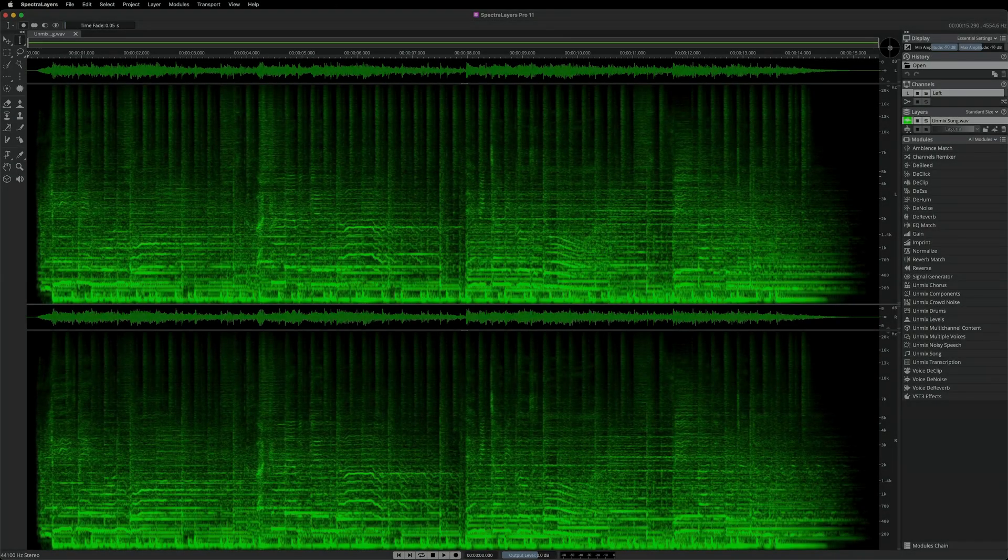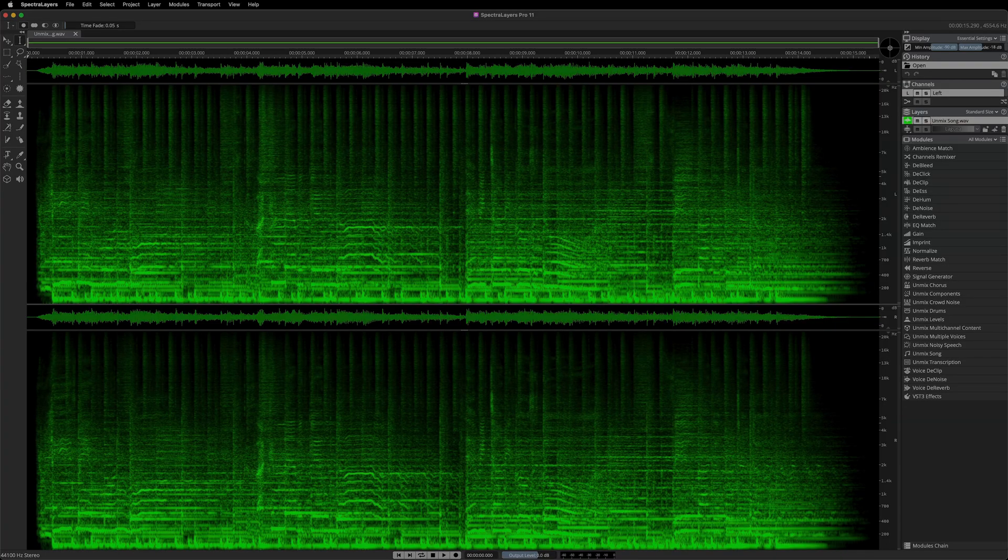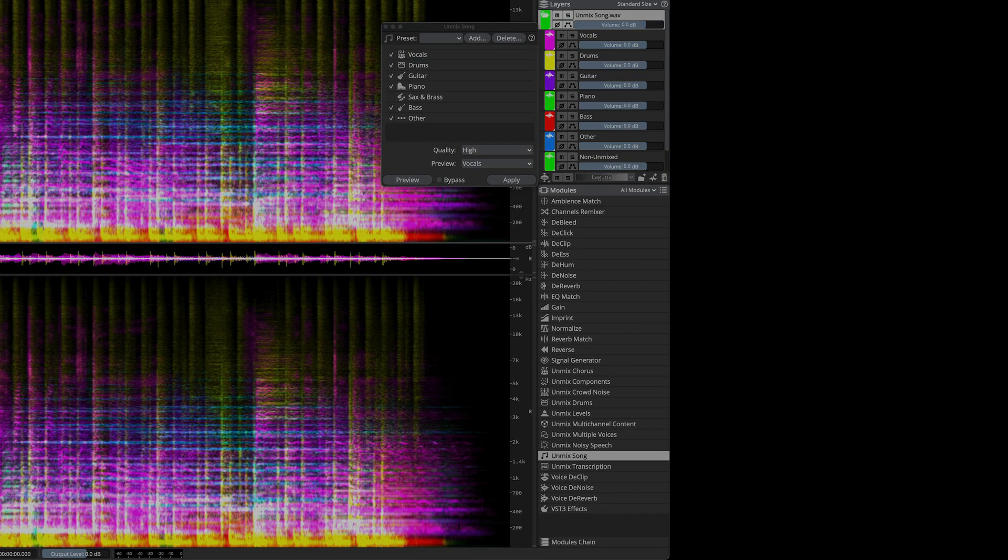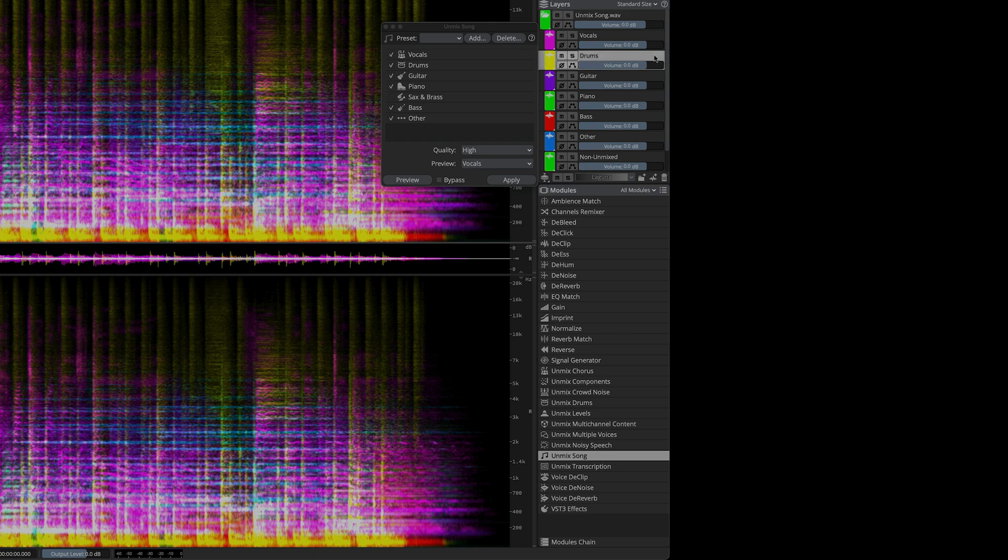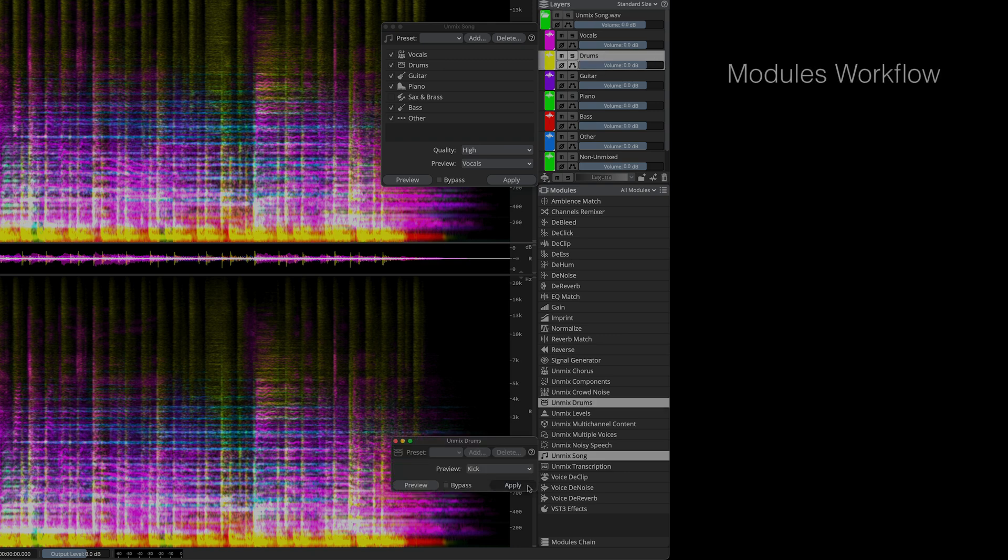In the meantime, here I have a song loaded in Spectralayers for unmixing. Take a look at this time-compressed example of a typical song unmixing session that uses four unique AI-assisted Spectralayers unmix processes. The entire multi-stage operation takes place focused in the panel display.